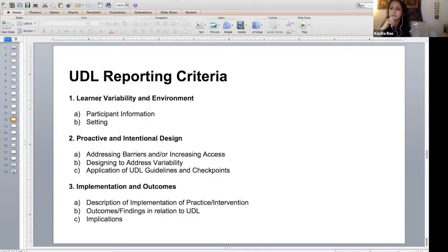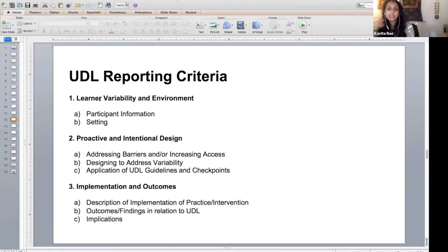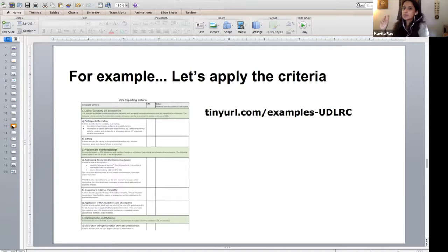Category three is describing what was UDL about the thing that was implemented — what were the UDL components? When reporting outcomes, many times people will tell you something worked but may not say which UDL components they think actually worked. We're hoping people will be more clear about what aspects of UDL worked. Let's try using these — I think it'll make more sense when you apply them to some articles. We took excerpts from three different articles so that you could apply these different criteria.